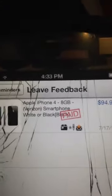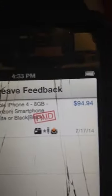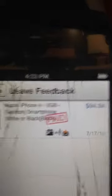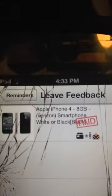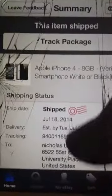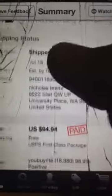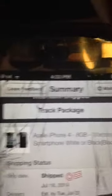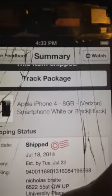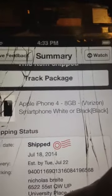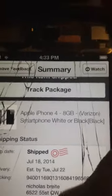I was going to show you. So here is the package. It was $94.94 paid, everything paid for, shipped. And as you can see, Apple iPhone 4, 8GB, Verizon, not the 4S.